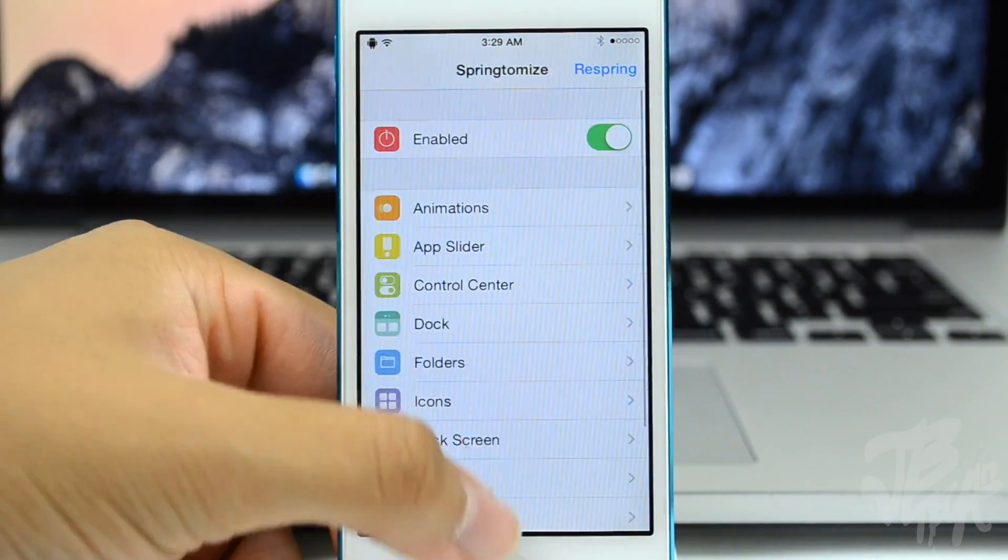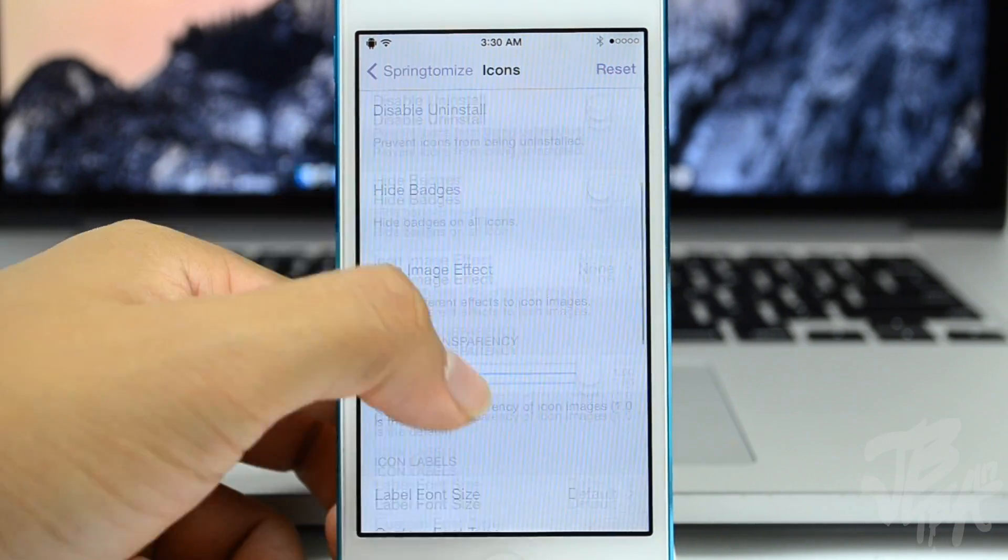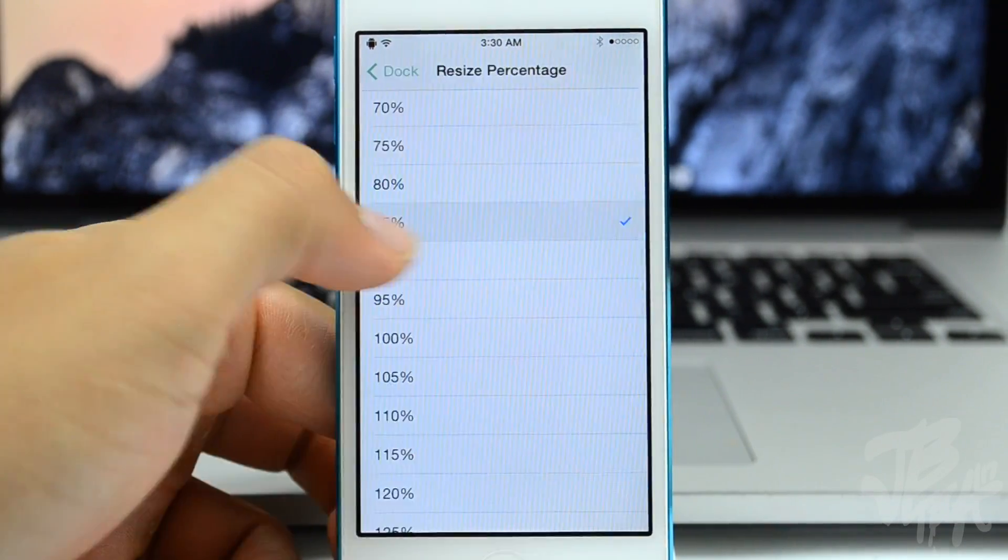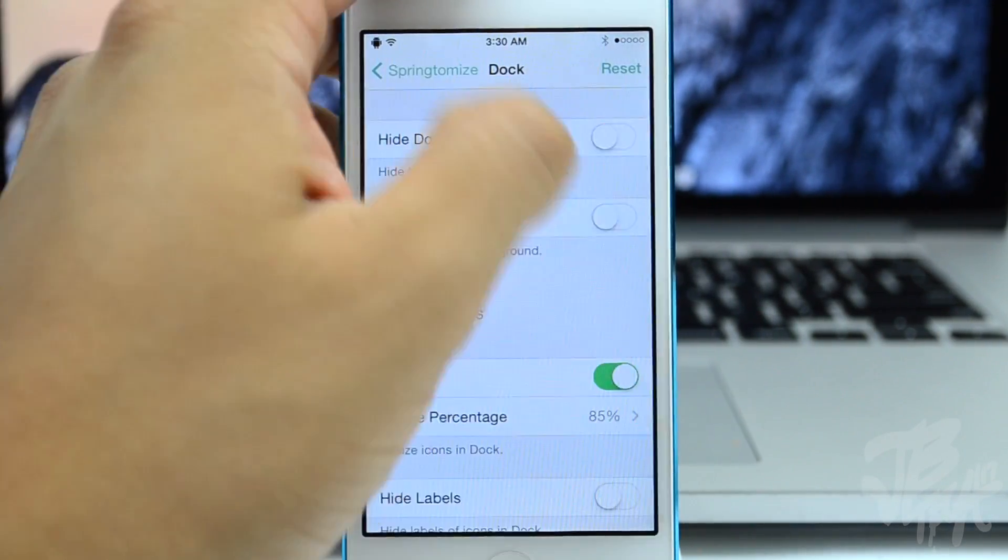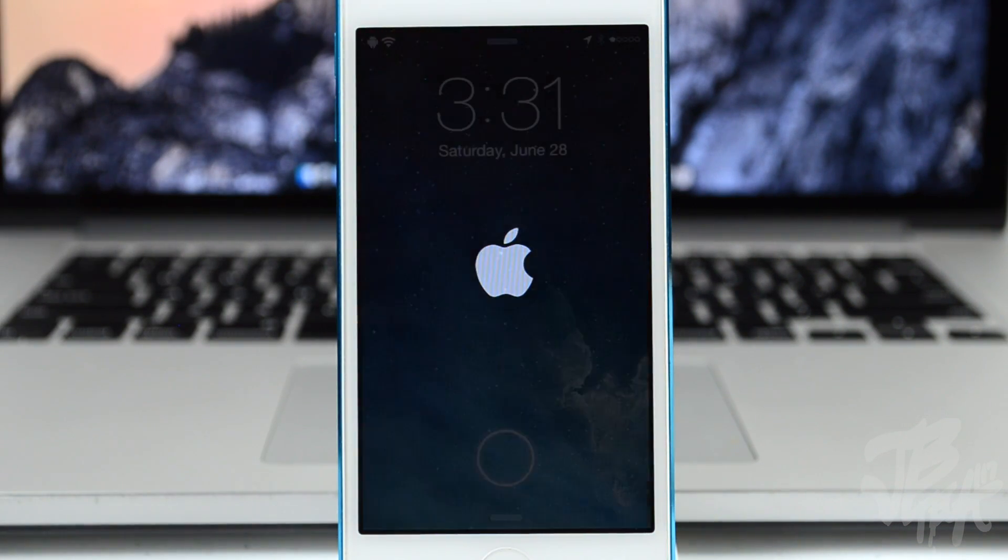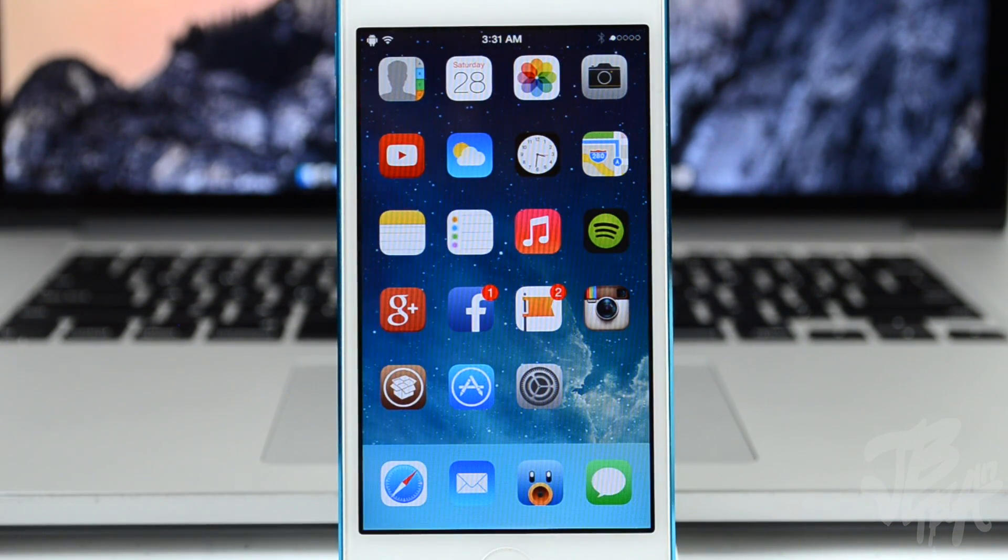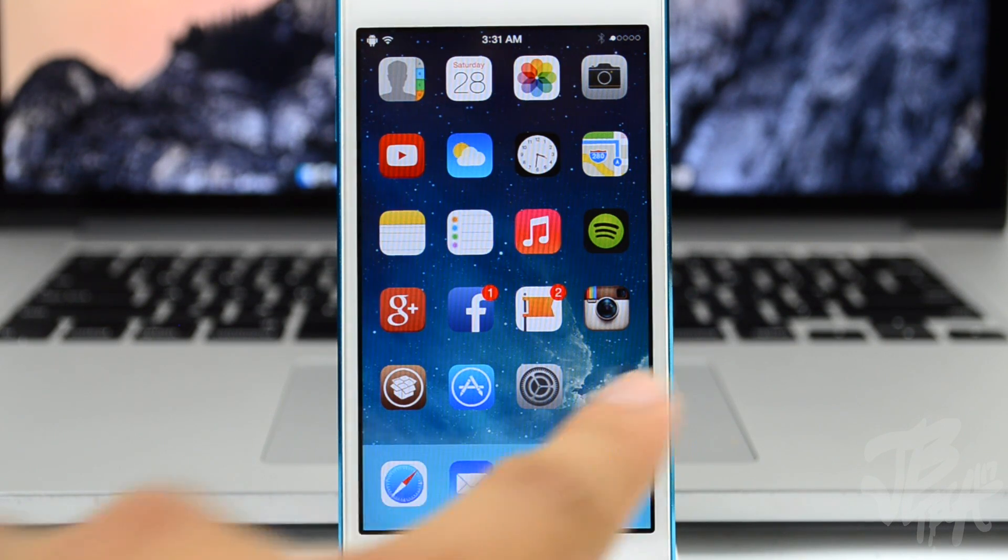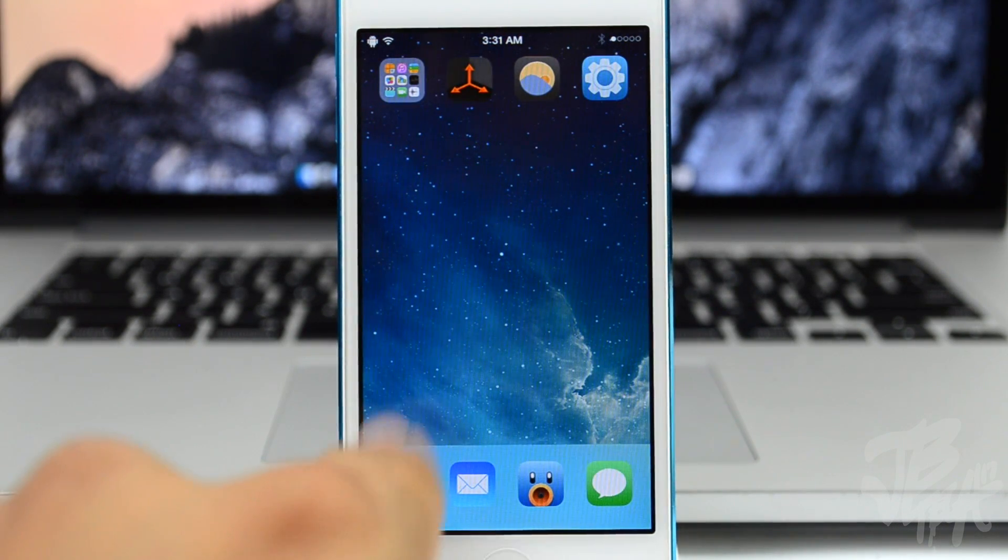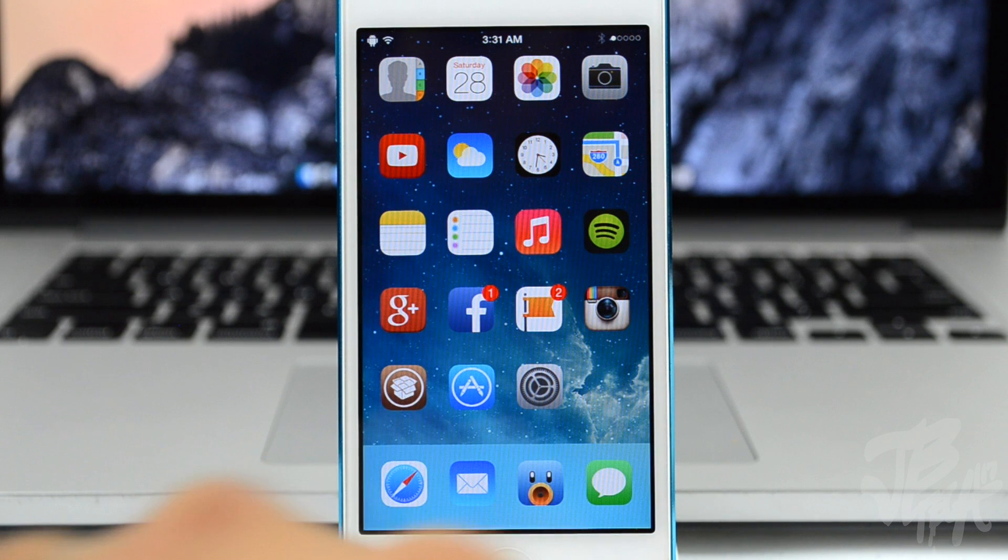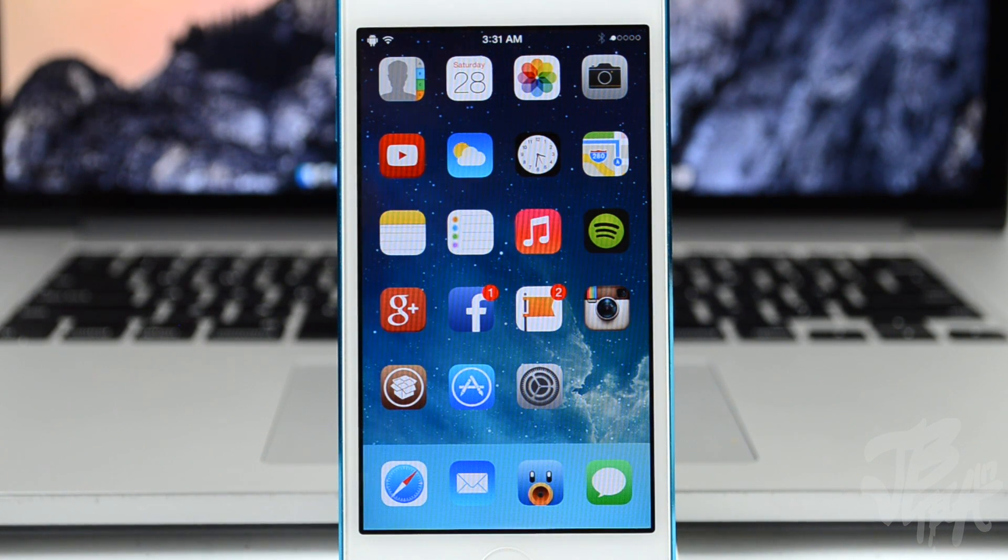Basically I just want to show you quickly what it allows you to do. You'll be able to change different things from your icons, your icon size, you can take off the labels. It allows you to do a lot of things with just one tweak. Just to kind of show you what I do normally with Springtomize 3 is this right here, take off the labels and also shrink down the icons, and it just looks very very clean without the labels and things like that.